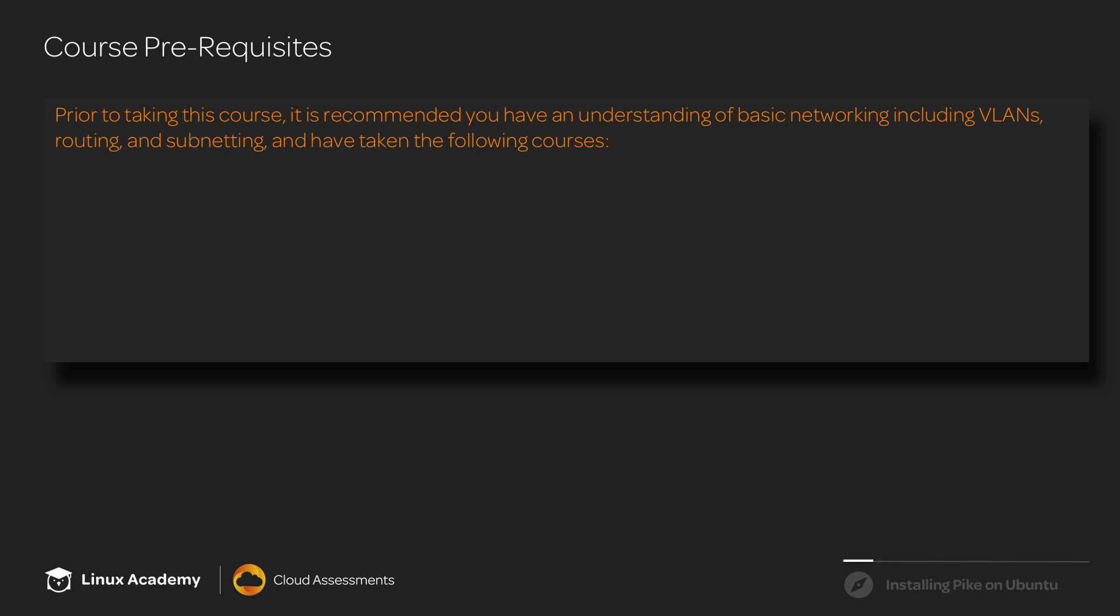And we do recommend that you have taken the following courses if you do not have that knowledge already. The first is Linux Essentials that will go over networking as well as basic Linux commands. And the OpenStack Essentials course, which will go into detail on the various OpenStack services.